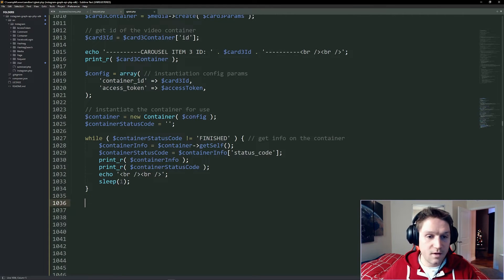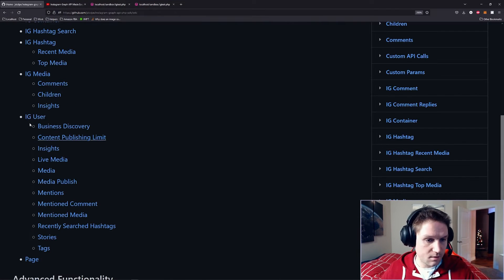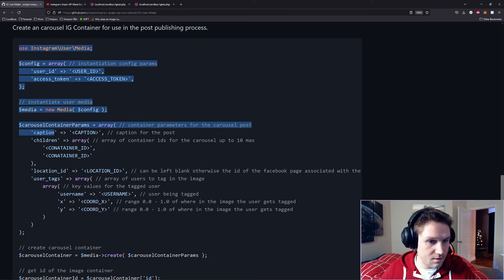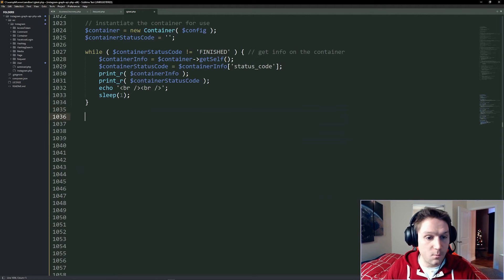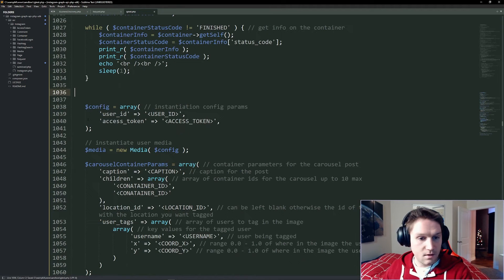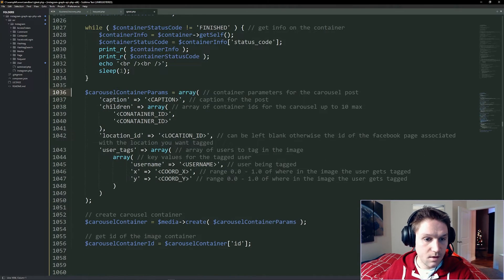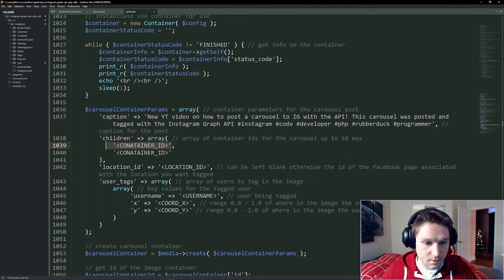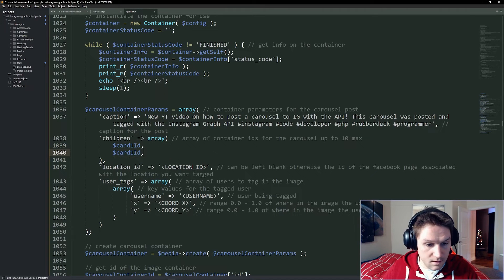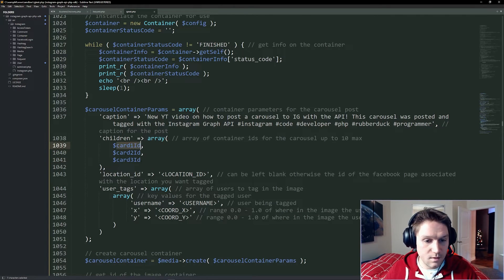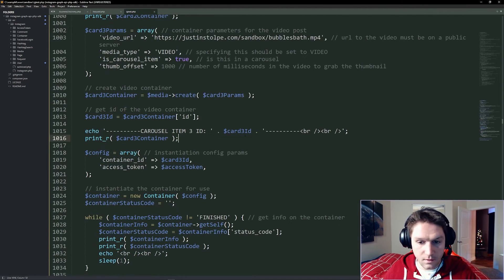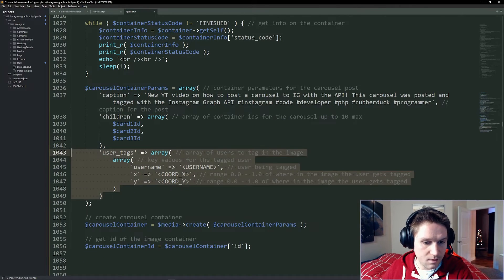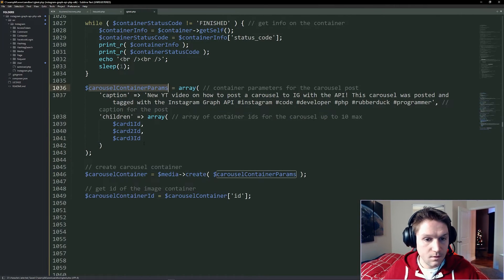For our carousel, back to the wiki — back to IG user media. Our last container code snippet is the carousel IG container. We copy this snippet and paste it after our while loop, removing the already-defined user media, config, and media setup. We start with our parameters: first we have the caption for our post, then we have our children array. We're going to put in our card1 ID, our card2 ID, and our card3 ID. Card1 is the image, card2 is also an image, and card3 ID is our video. We're not specifying location and not tagging any users.